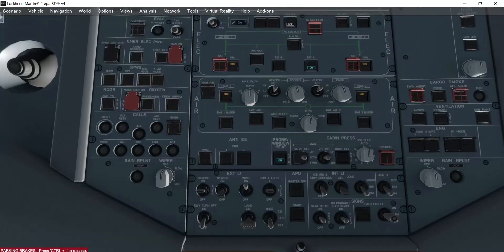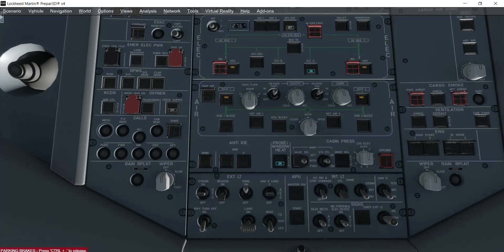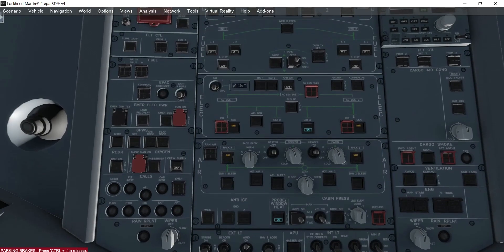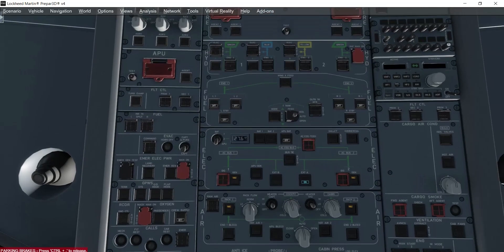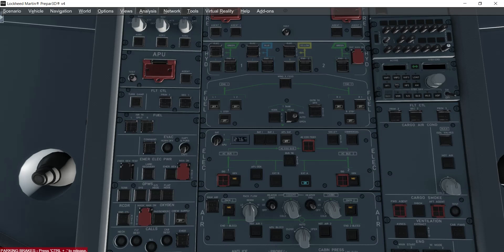Window heat can go to the on position, and crew supply can go to on position. Passengers and crew are on by default. We now have air for the cabin crew. The radio can go to the on position. You can turn on the packs if you want, but that's not required right now. Fuel switches you can turn on as well, but this is just a power-on tutorial. This gives you the same mode as the turnaround state.